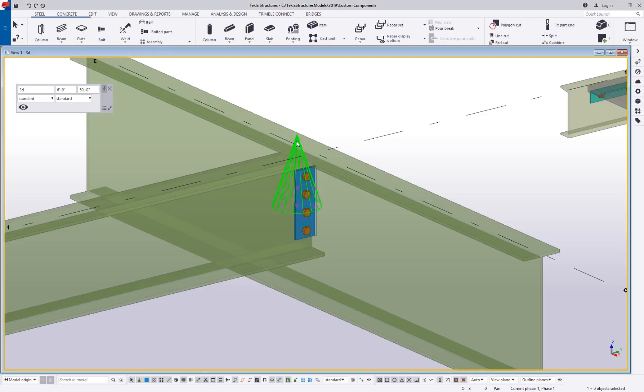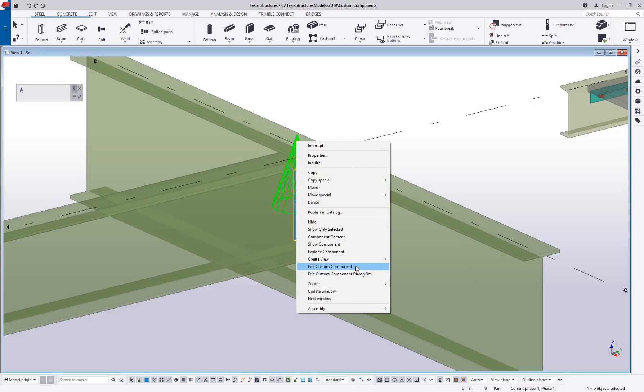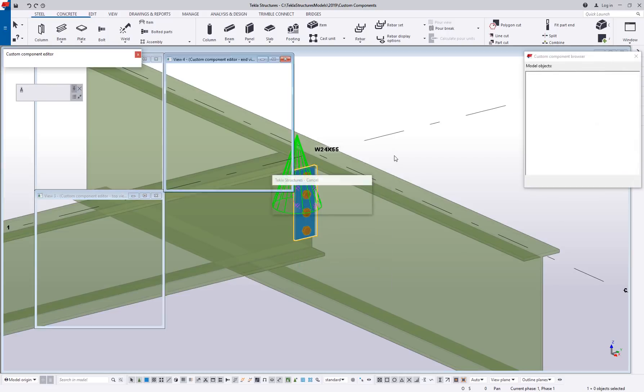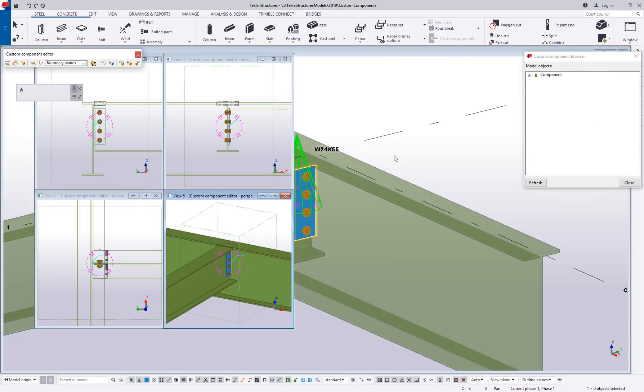So if I go ahead and open up this custom component that I had created inside of the editor, I realize this is just a simple shear tab but that's not going to really get in the way of us taking a look at these bindings.